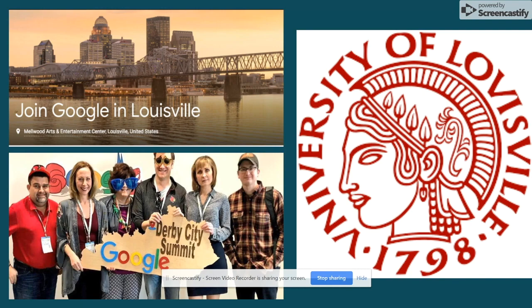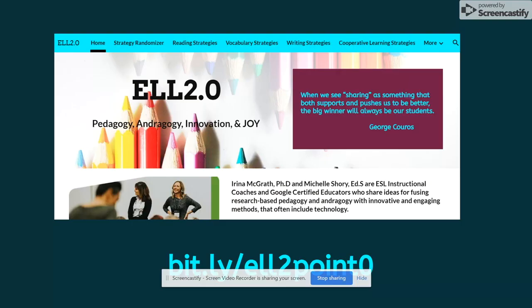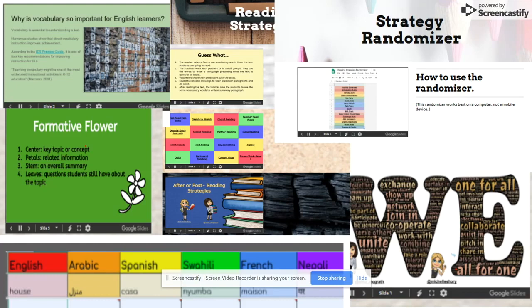I use G Suite and it makes a huge difference. In my free time, I collaborate with a high school instructional coach. We create and share resources with teachers worldwide. I am thrilled to show you how I use Google to help teachers create a welcoming environment for English language learners.